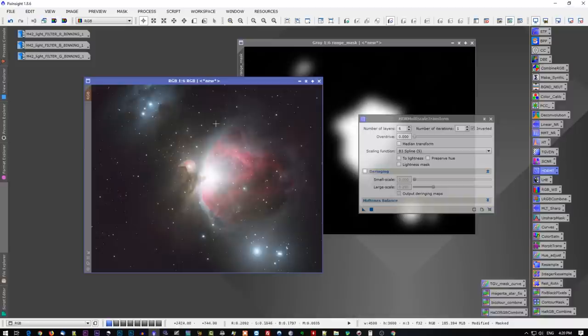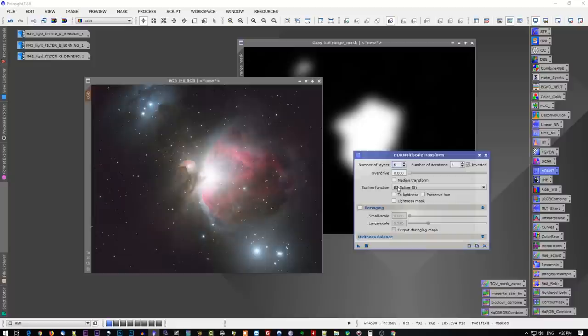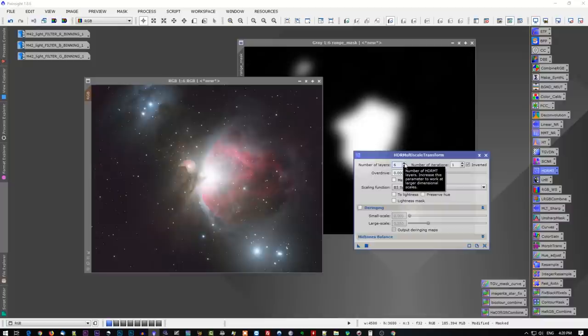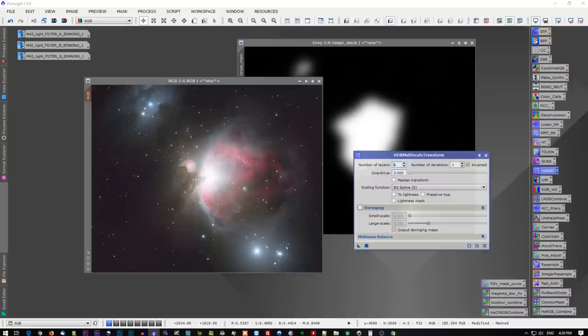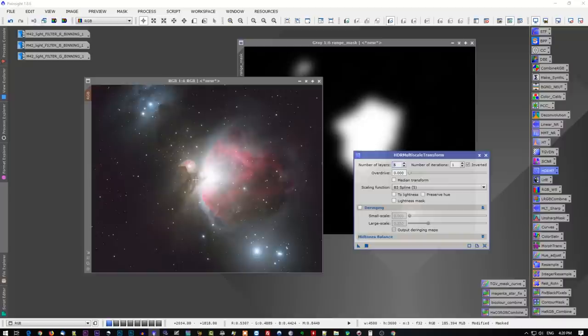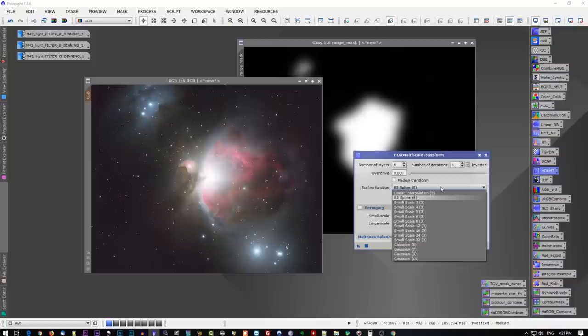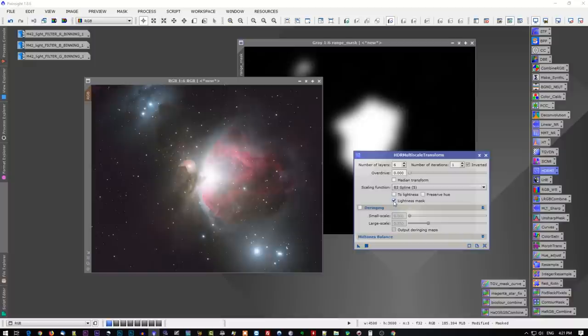In the HDR multi-scale transform tool, you open a default number of layers - it works in layers. The lower the number, the more aggressive. The higher, the less aggressive it is. Typically, the default 6 is a good starting ground. You may have to adjust this up or down, depending on your image and whether you like the effect that it's having. Everyone's got their own little flair, own little taste on how things should look. Let's leave it at 6, and we're going to leave the scaling function set at the B3 spline 5, and you're going to want to apply this to a lightness mask.